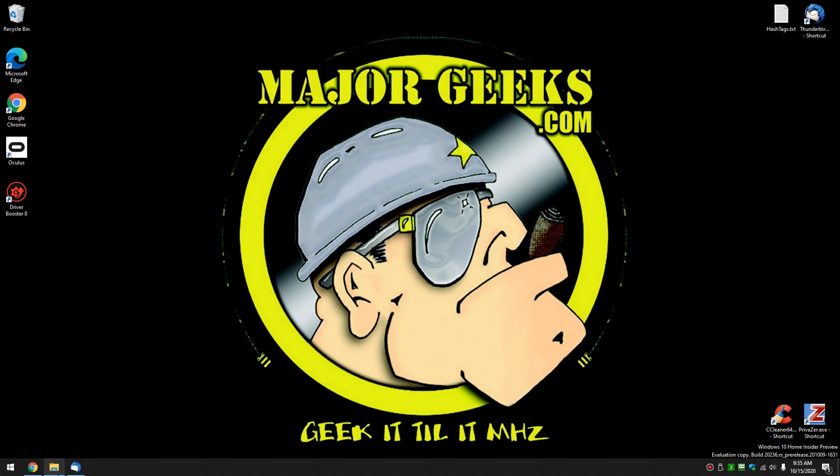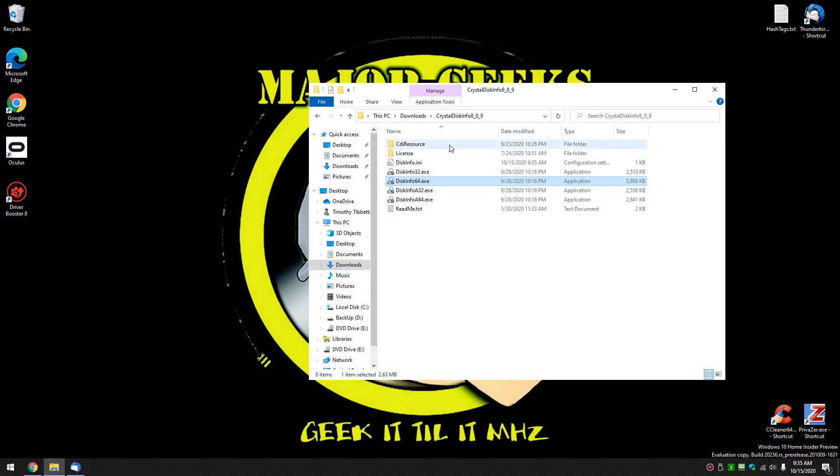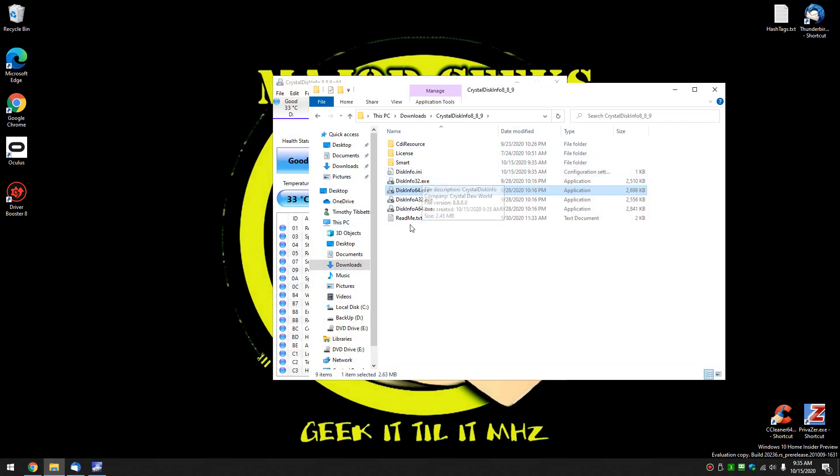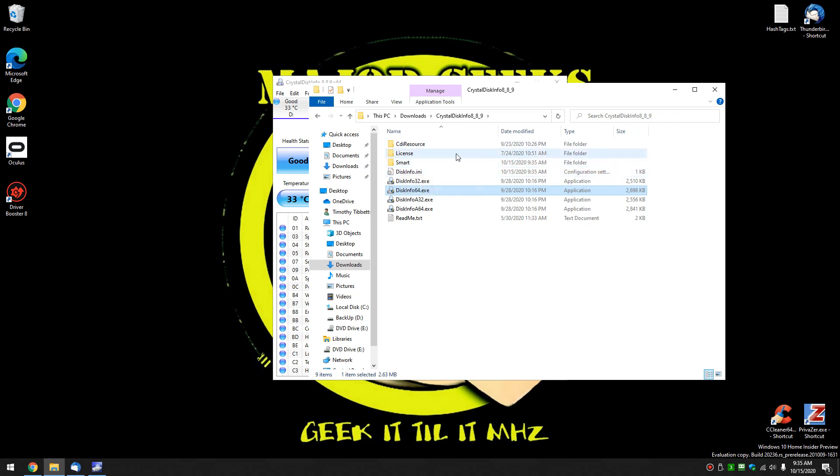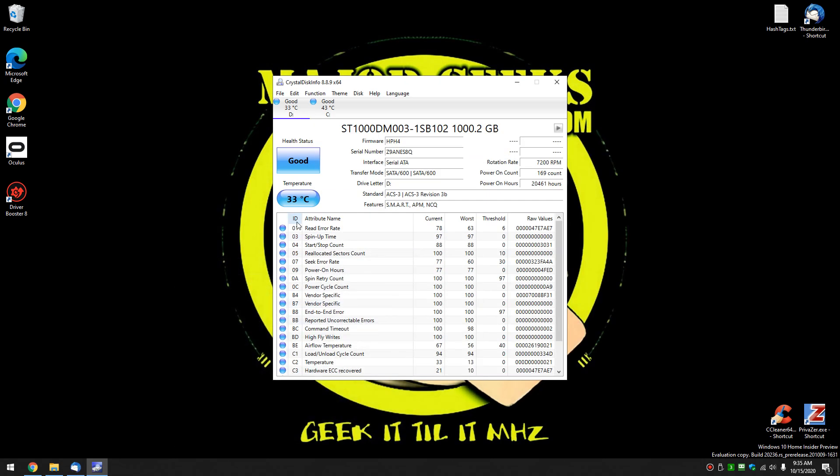And again, once you're done, you can actually just close the program and delete this folder. See how it adds an INI to keep track of what you're doing? Once you're done, just come back and delete it. Portable apps rock.